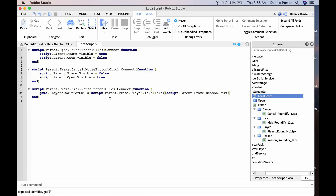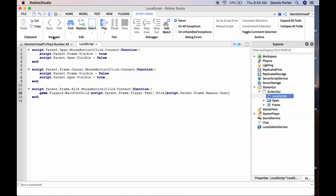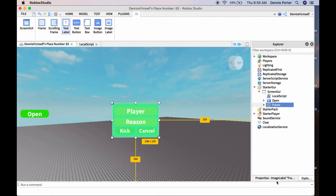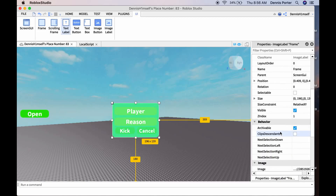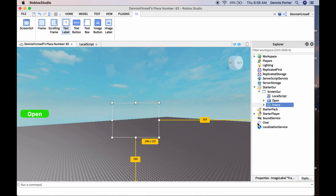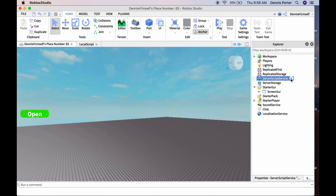Now we have that done. We don't want just anybody to be able to use it — unless you want to, then you can leave it. But if you only want yourself to be able to use it, first make the Frame not visible by default, then follow along.